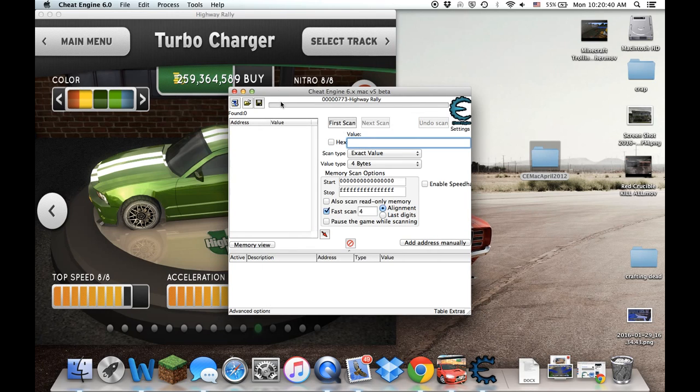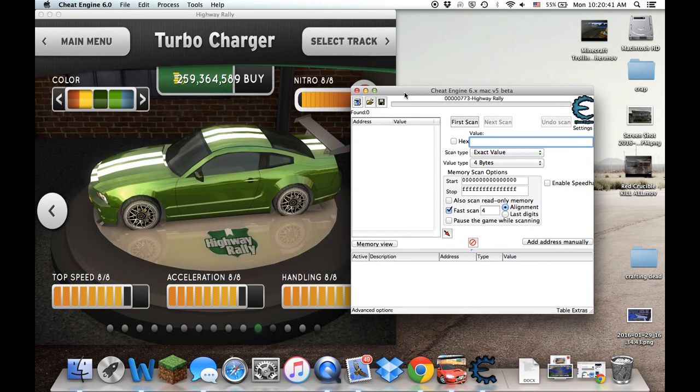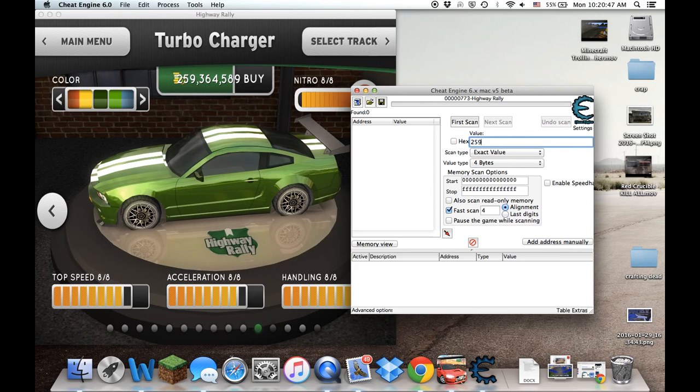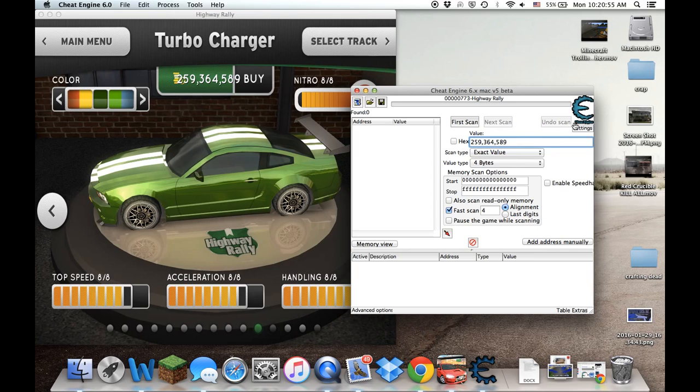Now search the number that you're looking for to change. In my case, it'll be 2,509,364,500 and that is the number I will be using to hack today.